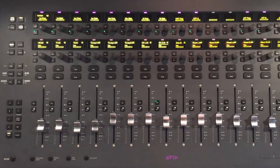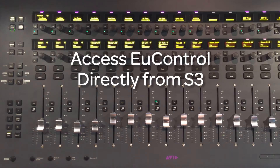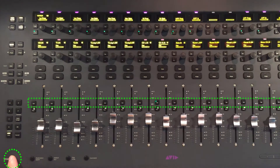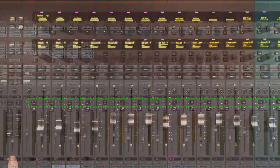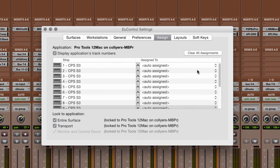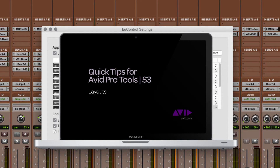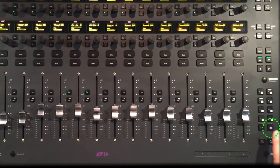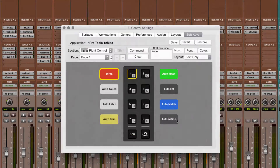Now for the cool stuff. Accessing U-Control from the surface is simple — hold the Surface Shift key and press Select of any channel. This brings up the channel assignment page for layouts in U-Control. Now that the I key is enabled in 3.2.2, pressing that key brings U-Control to the foreground with the Soft Keys page selected.